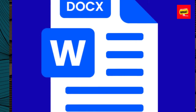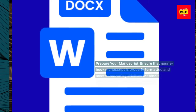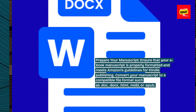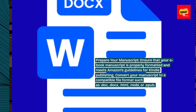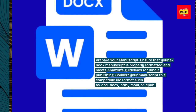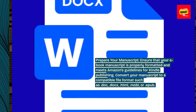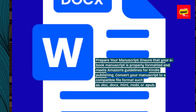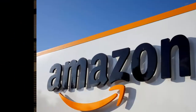Prepare your manuscript. Ensure that your e-book manuscript is properly formatted and meets Amazon's guidelines for Kindle publishing. Convert your manuscript to a compatible file format such as .doc, .html, Mobi, or EPUB.